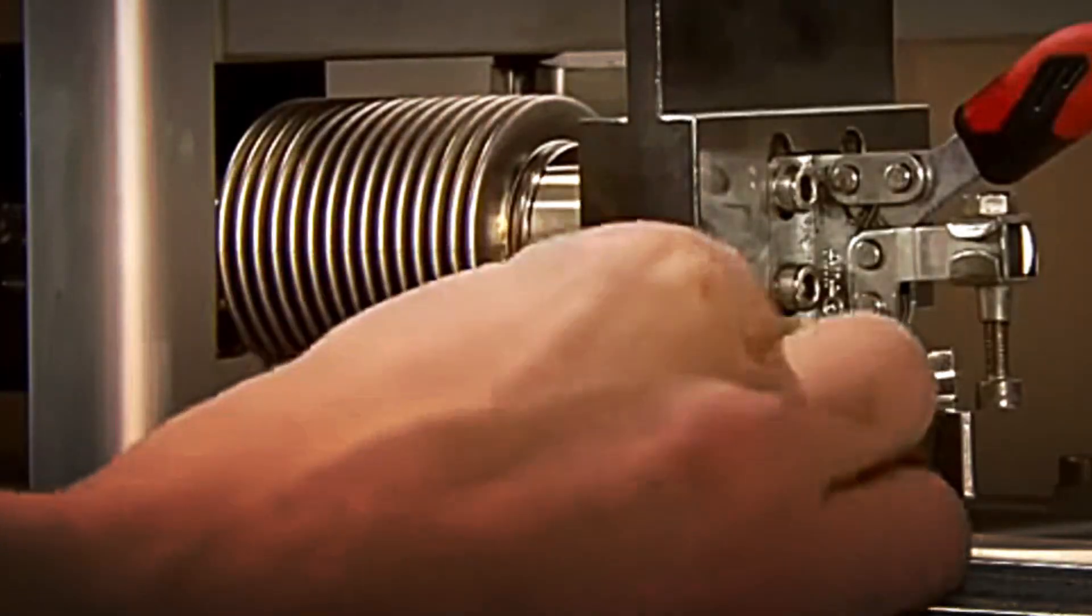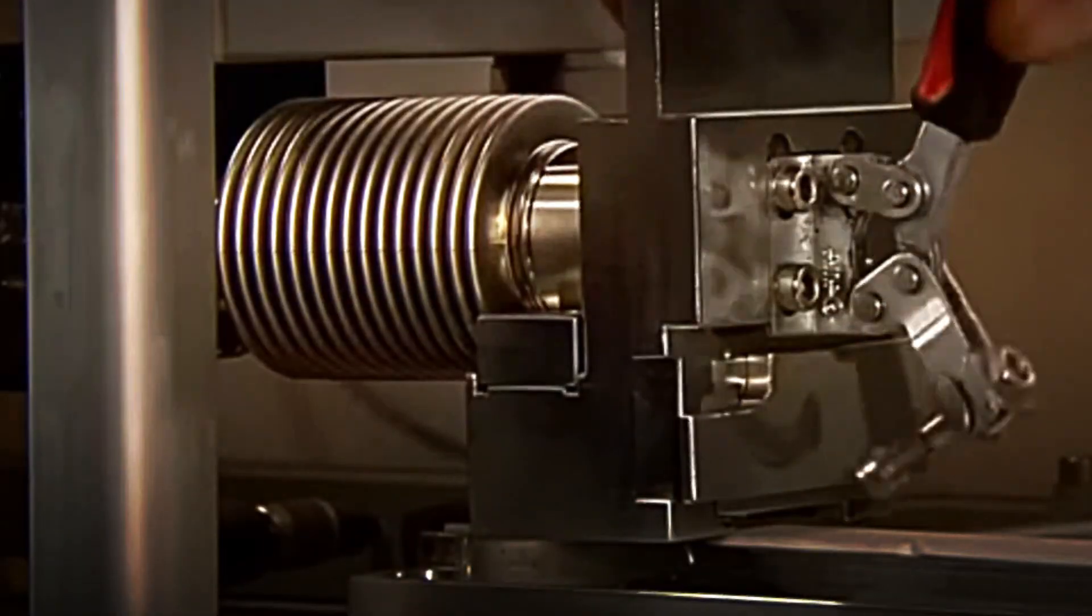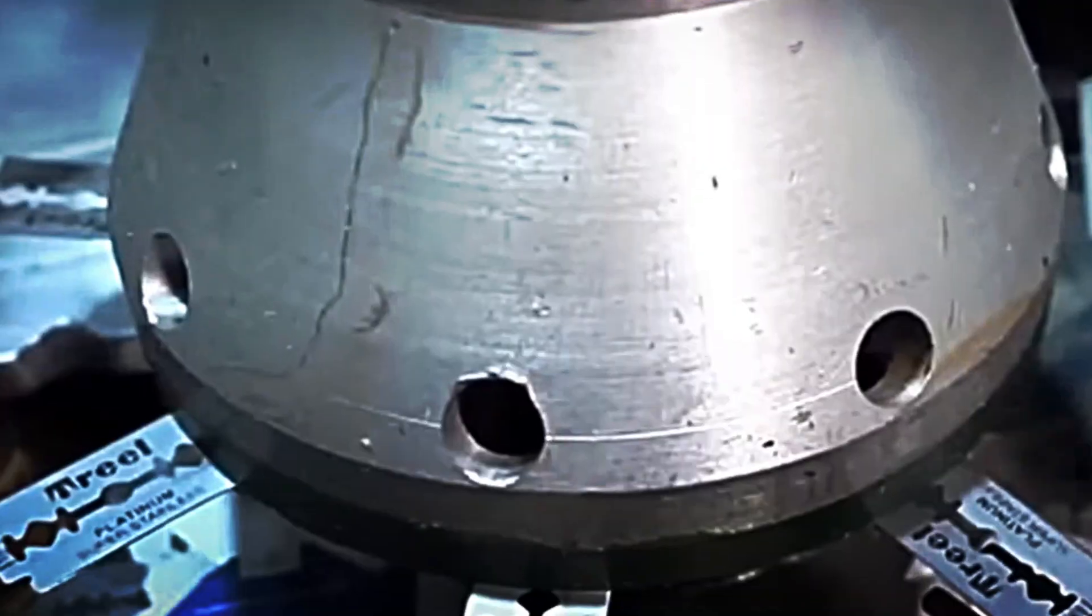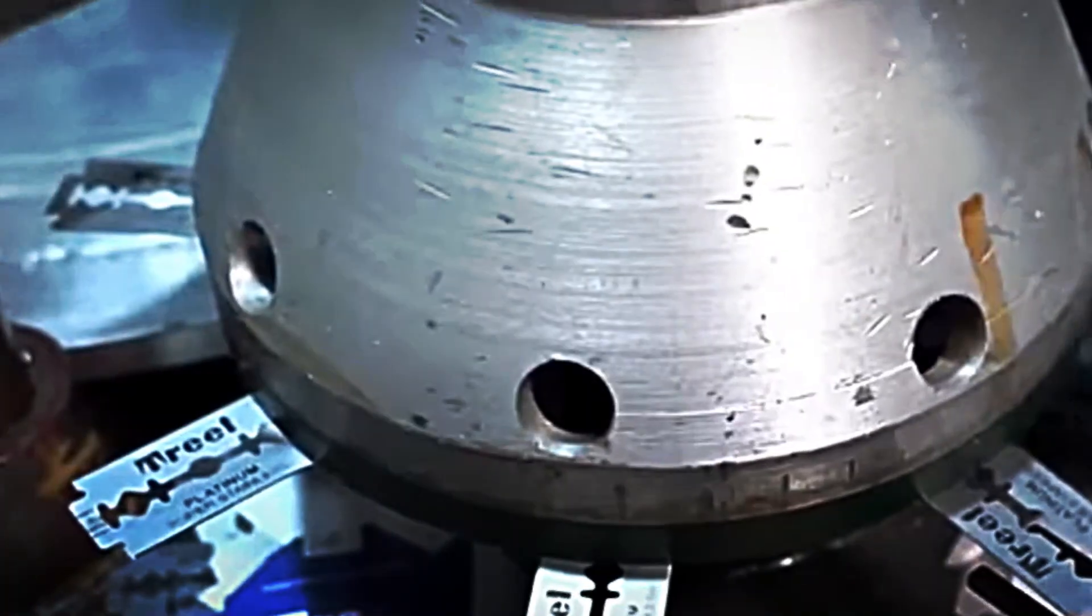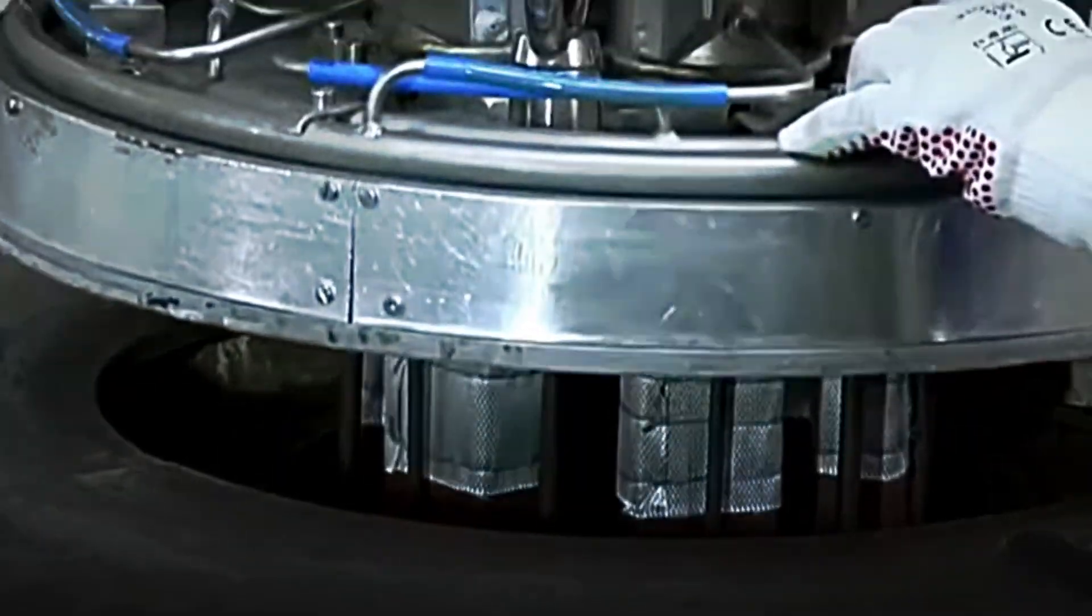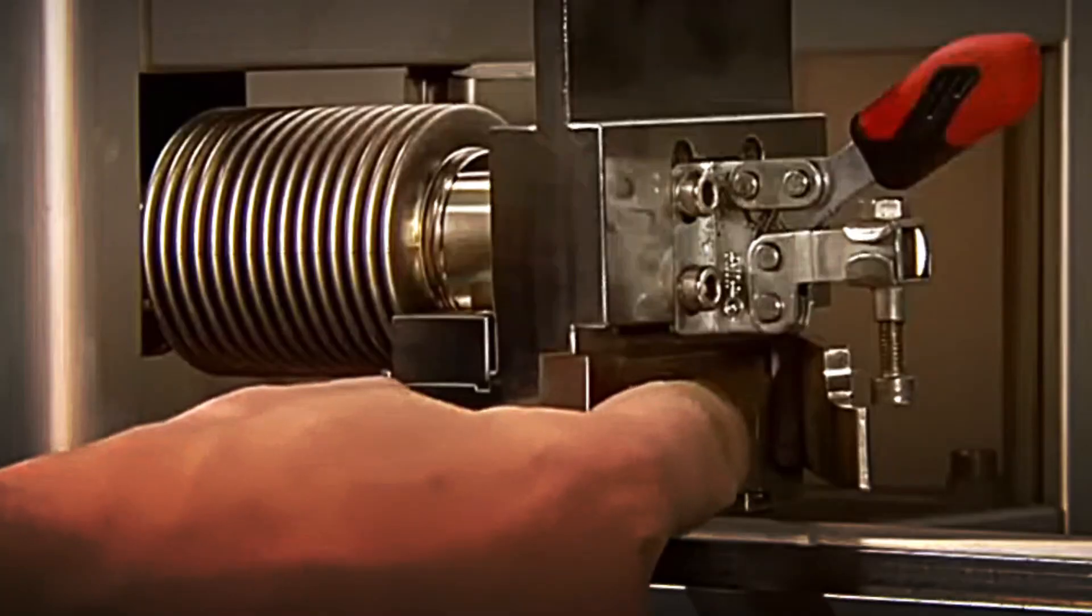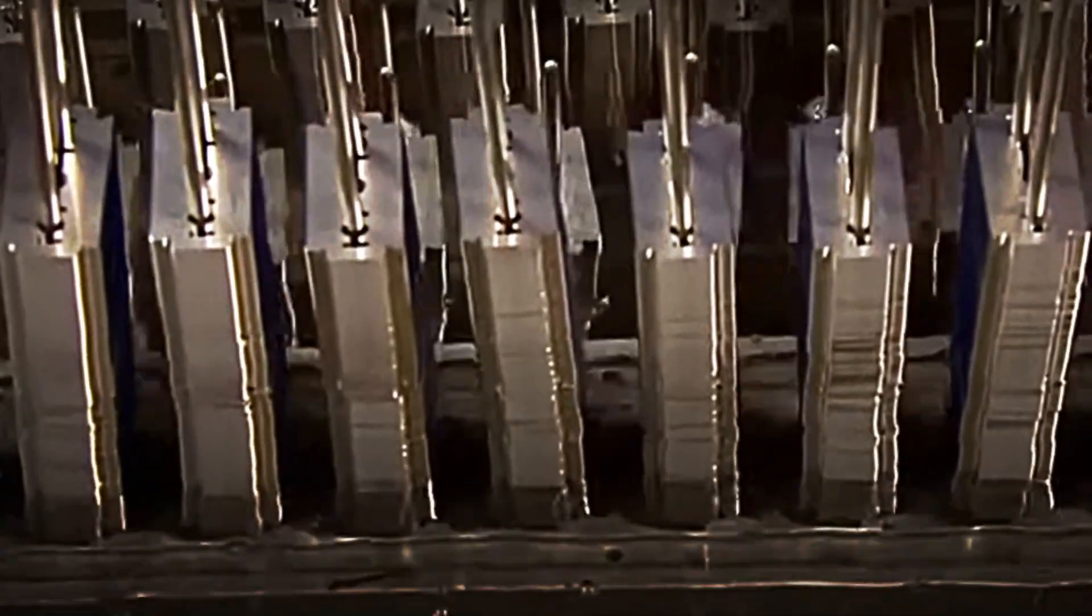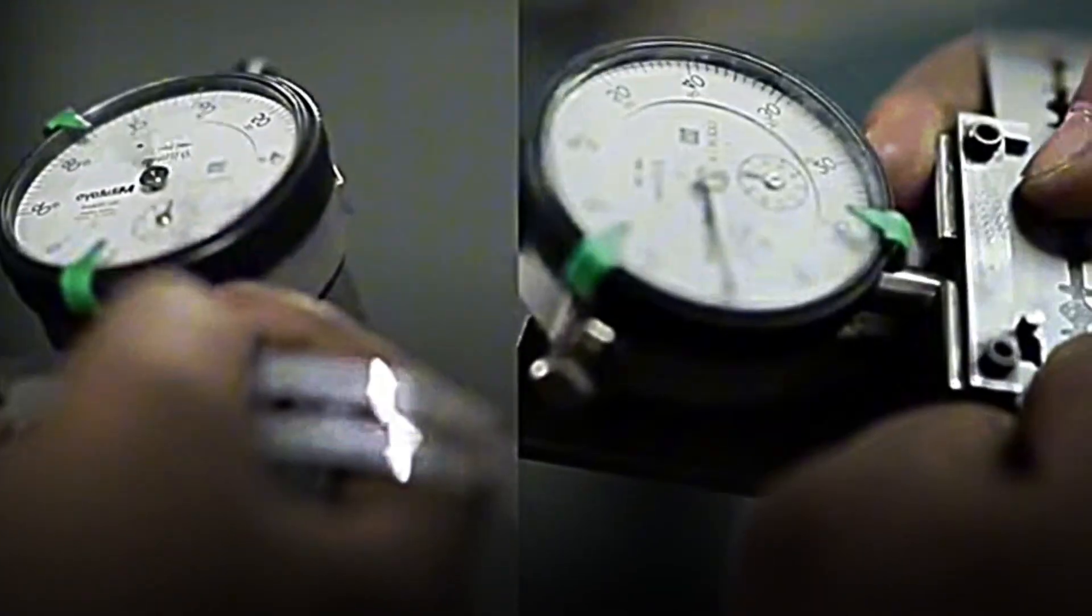It is not enough for a blade to be sharp; it must also be precise, uniform and completely safe. That is why the first quality control step comes into play here. Specialist technicians carefully check the symmetry of the edges to ensure that each edge is identical on both sides. They analyze the cutting angles with high-precision instruments and subject the blades to inspection under fluorescent light, a technique that reveals microscopic imperfections invisible to the human eye.